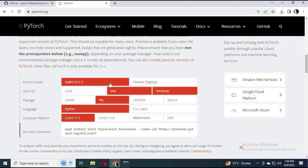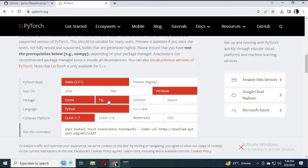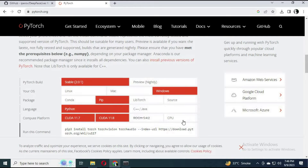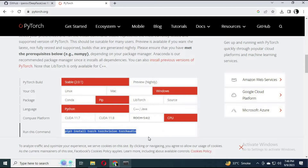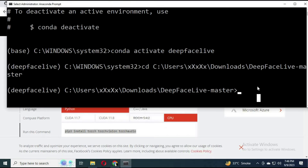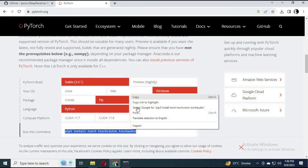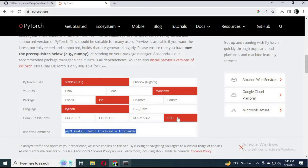Now go to the PyTorch link in my description. Choose CPU if you don't have a GPU. Copy the install code and paste it into Anaconda. It will take a few minutes to install PyTorch.